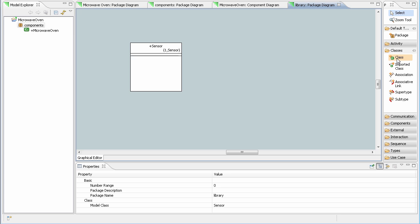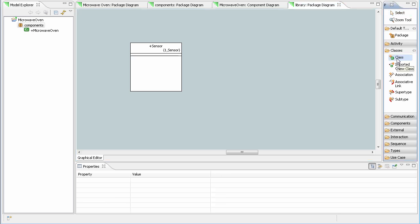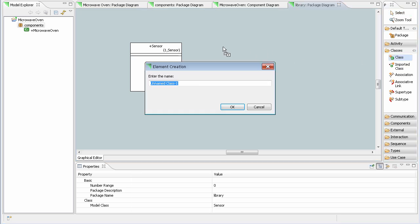I can also select class and simply click on the canvas, and a class will be created with a default size.